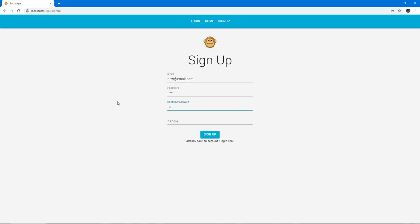This application will let users sign up by filling the signup form right here, which will be validated once it's submitted, and if all the info is valid, an account will be created for us and we will be redirected to the homepage.